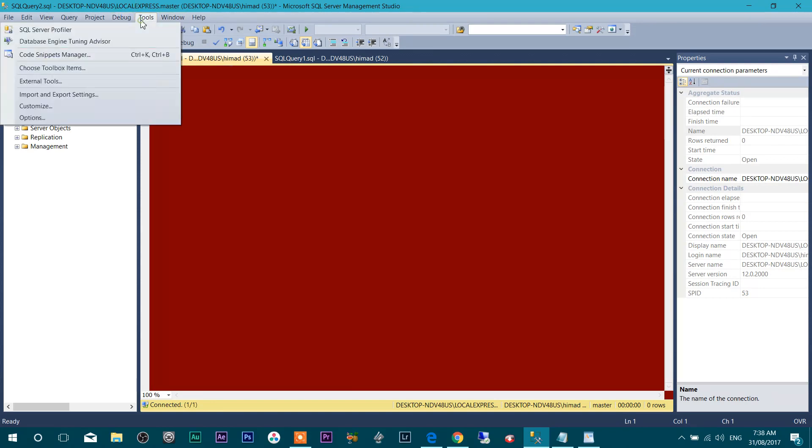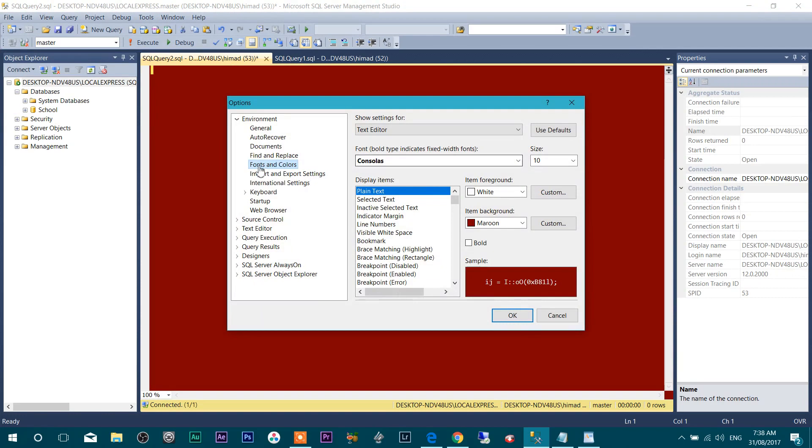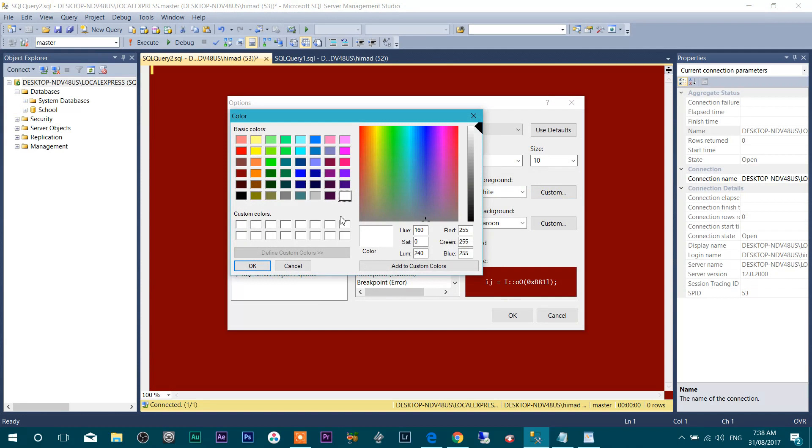Now, you can make it bold, you can change to custom colors even.